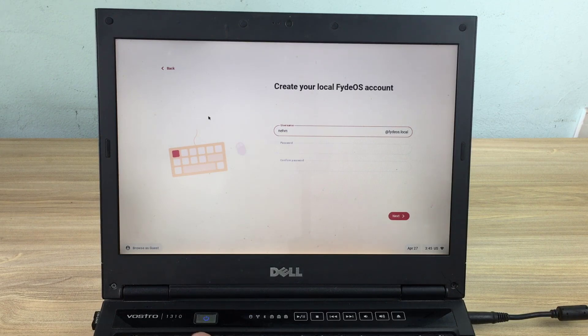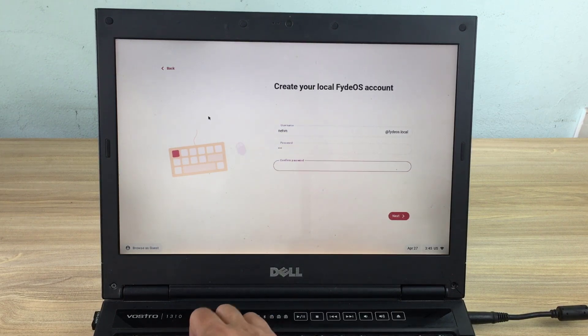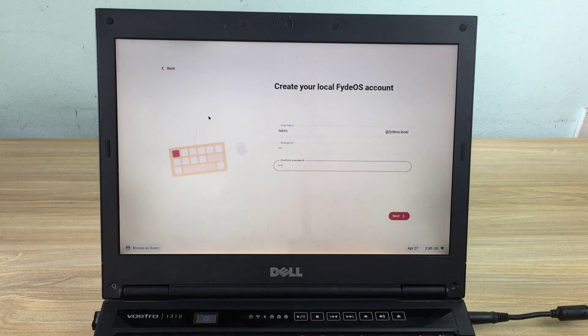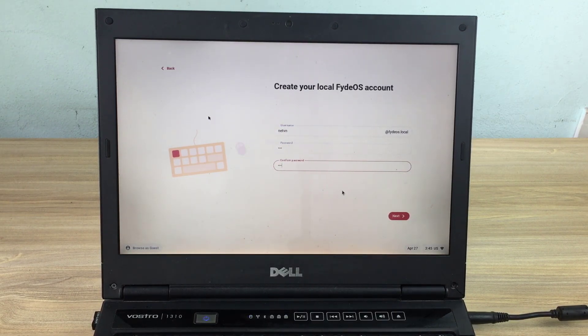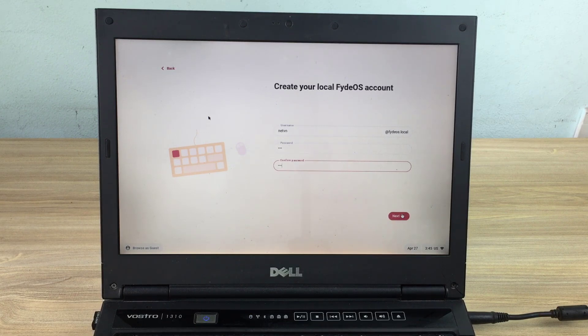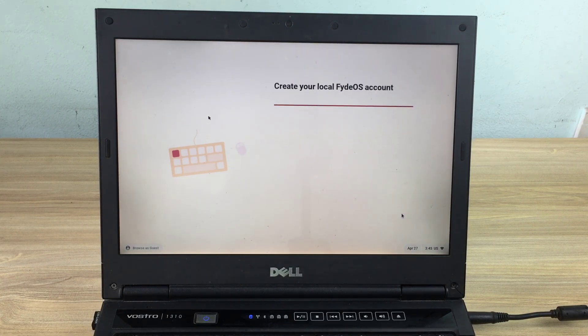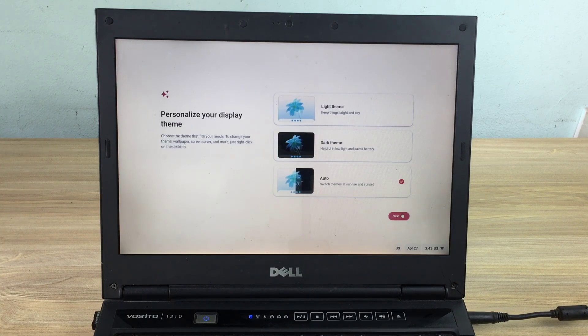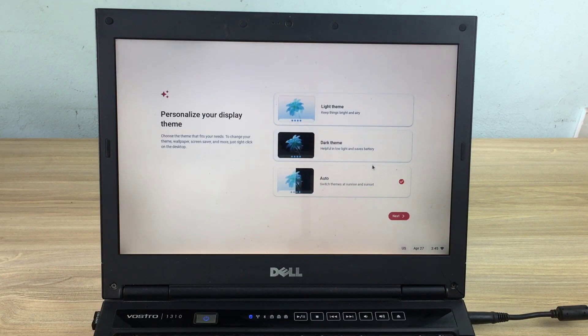Do not forget this password to use every time you log in to the operating system. Next is to set light, dark, or auto theme.